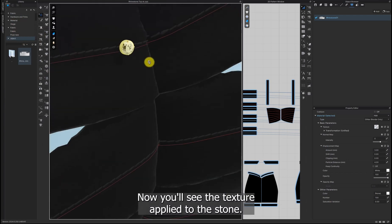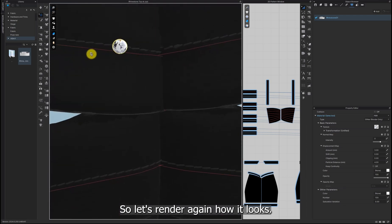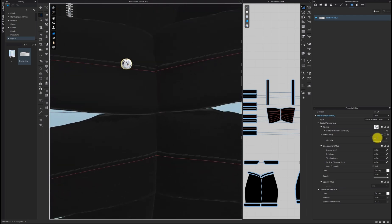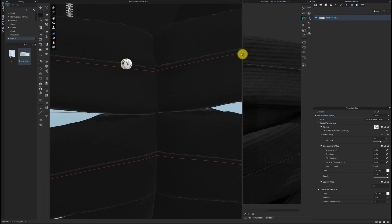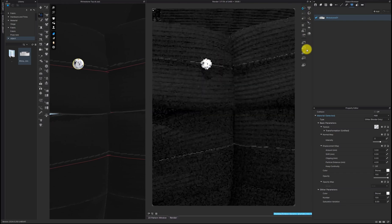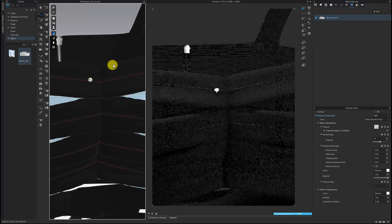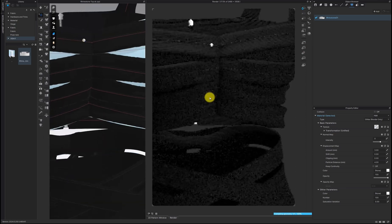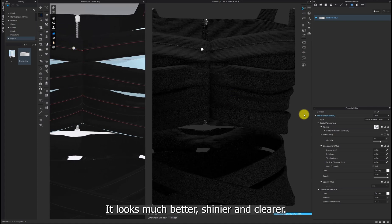Now you'll see the texture applied to the stone, so let's render again to see how it looks. It looks much better, shinier, and clearer.